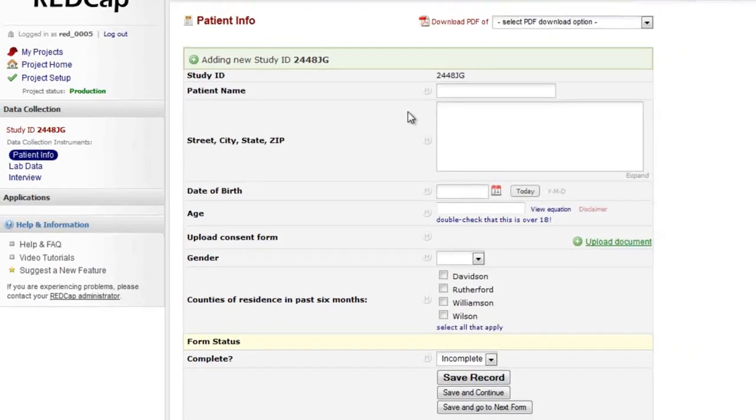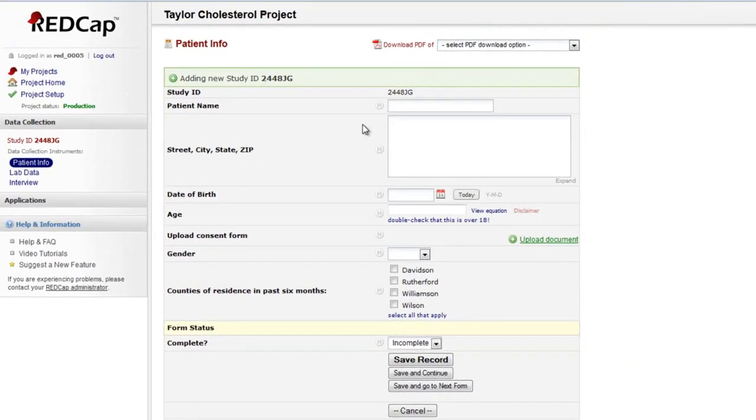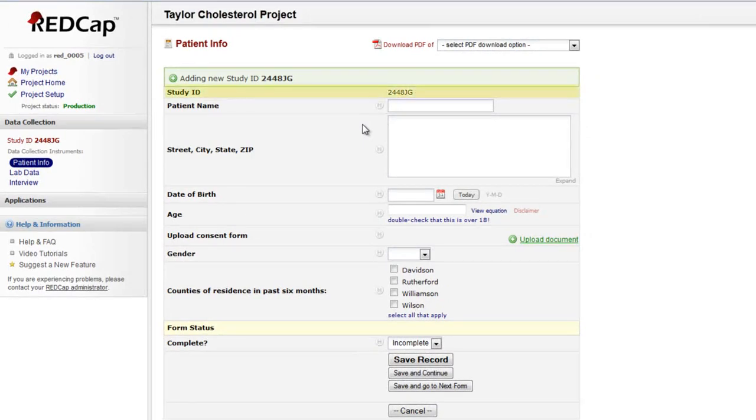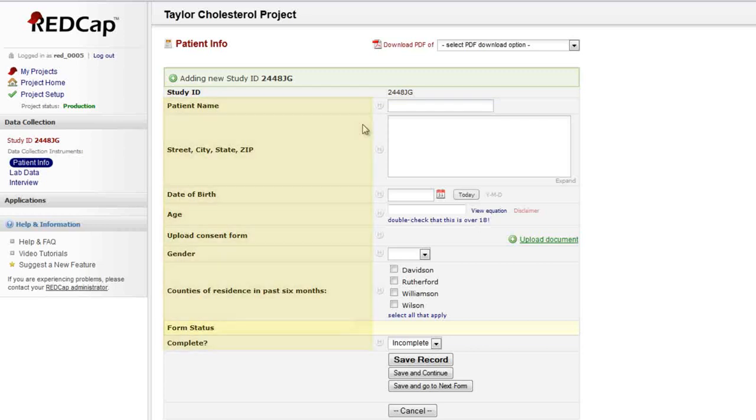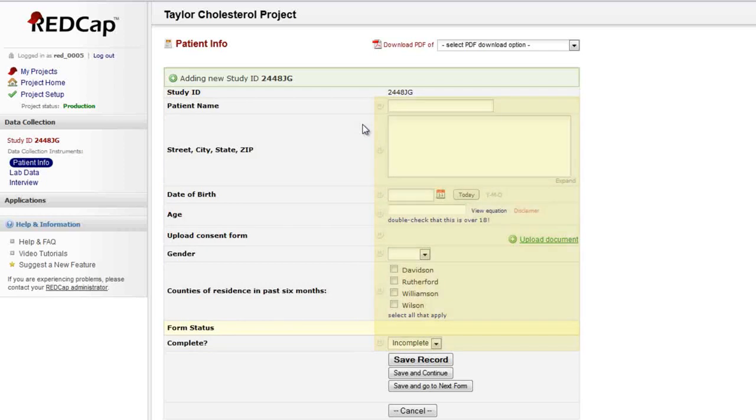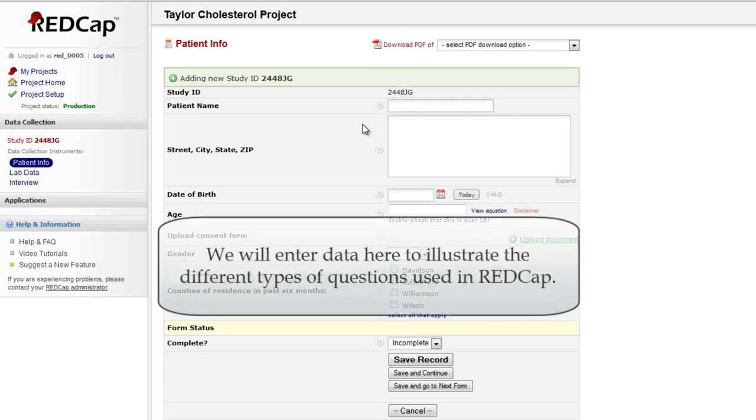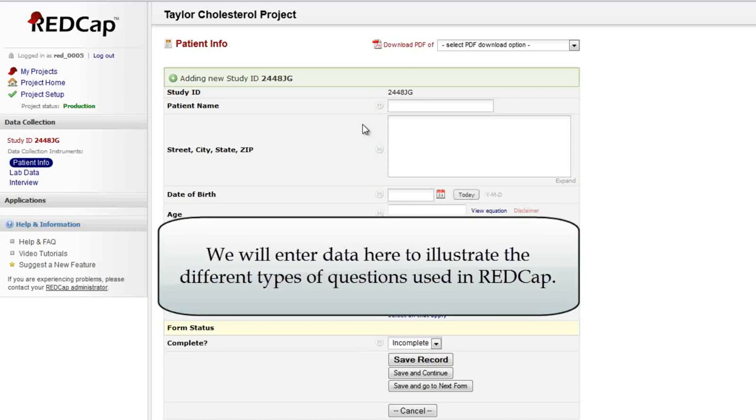This page is the actual data collection instrument, or data entry form. The record name is now displayed at the top. The questions or descriptive text appear on the left, and data entry fields appear on the right. Depending on your project, the questions you'll see here may be different. There are several different question types used in REDCap, and most are pretty self-explanatory. Let's briefly explore some examples of the most common question types.